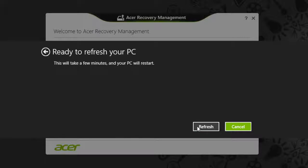If you're on a notebook computer, make sure that your AC adapter is plugged in. When you're ready, click Refresh.